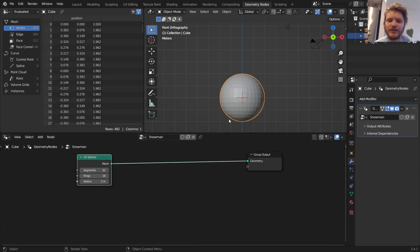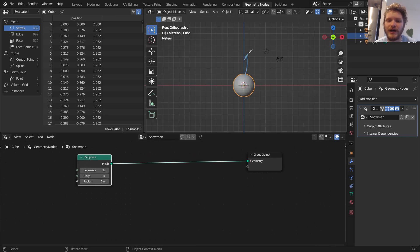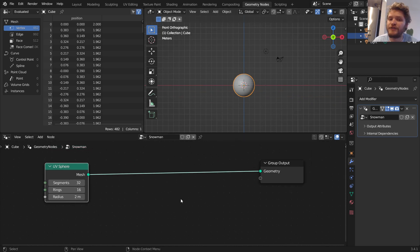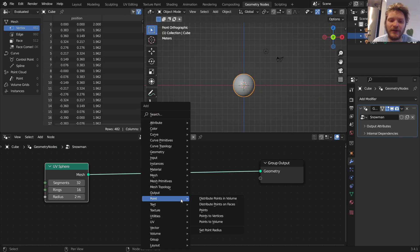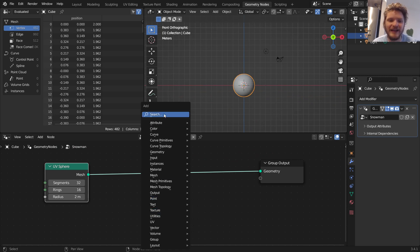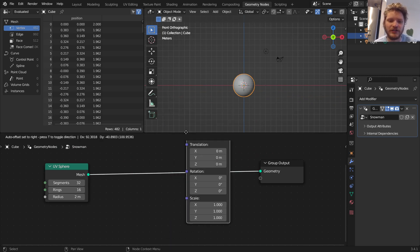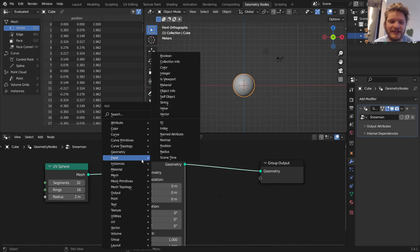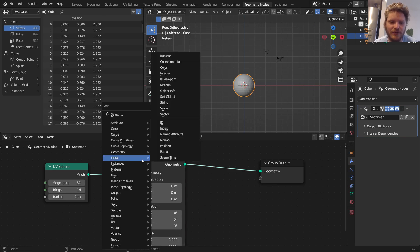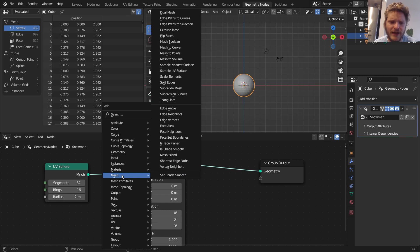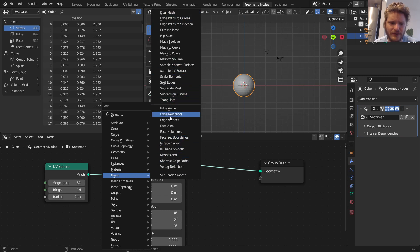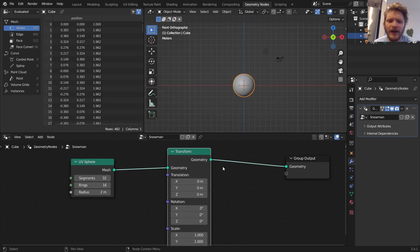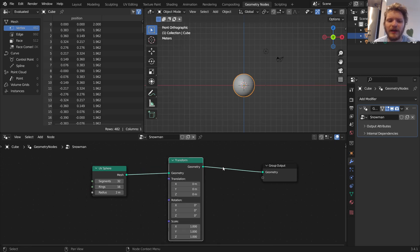Next I want another UV sphere, but this one should be moved up and be made smaller. And this is where we need to talk about transform. So one of the nodes that you need to know is the transform node. So you can just type that in. You could go to mesh and look for transform.